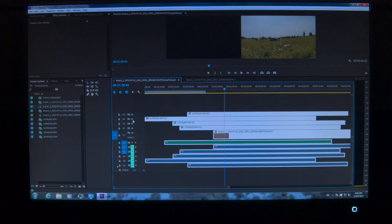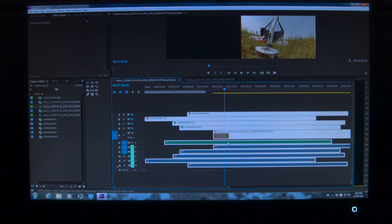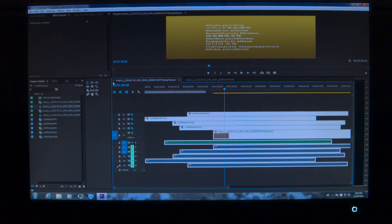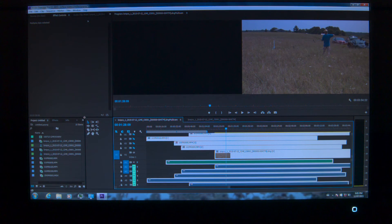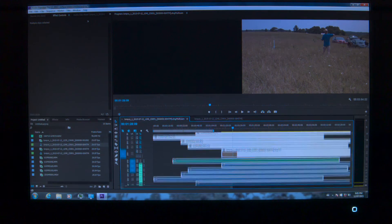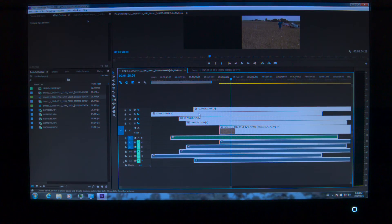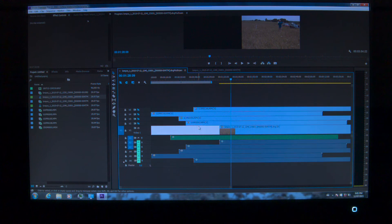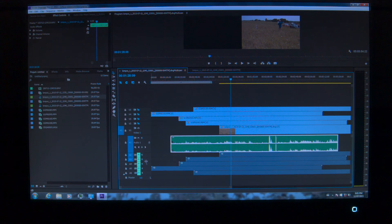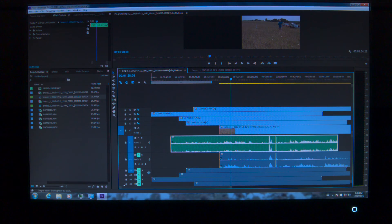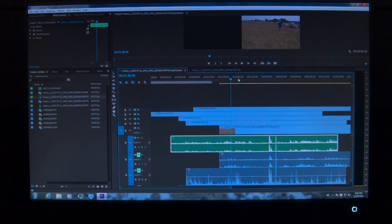We're waiting for the Cinema DNG to load in. Let's see — one, two, three, four, five cameras and my audio. The audio lined up — that's the Zoom H2N. One of these didn't sync, so I can figure that out and put it in manually. But there you go — pretty cool.